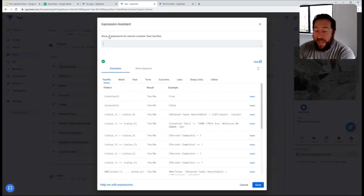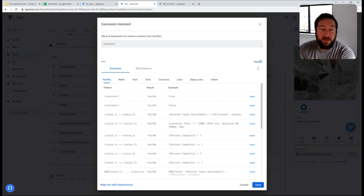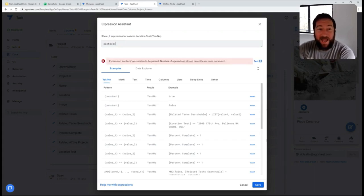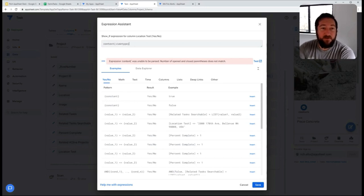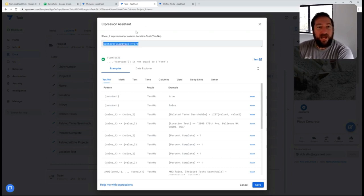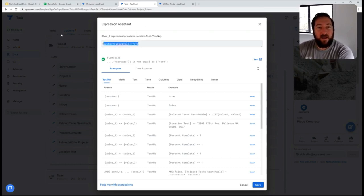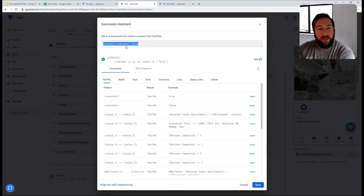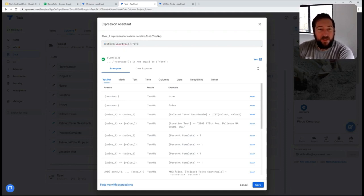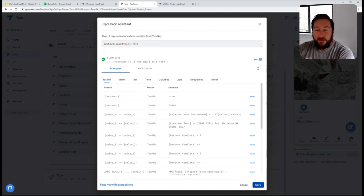I can add context using a context formula where I am basically saying view type is not equal to form. So this is a really quick way to make sure columns never show up in forms. I use this frequently because I don't want to make changes at the form level for every single form I add to my app if I know that the columns themselves are not there.